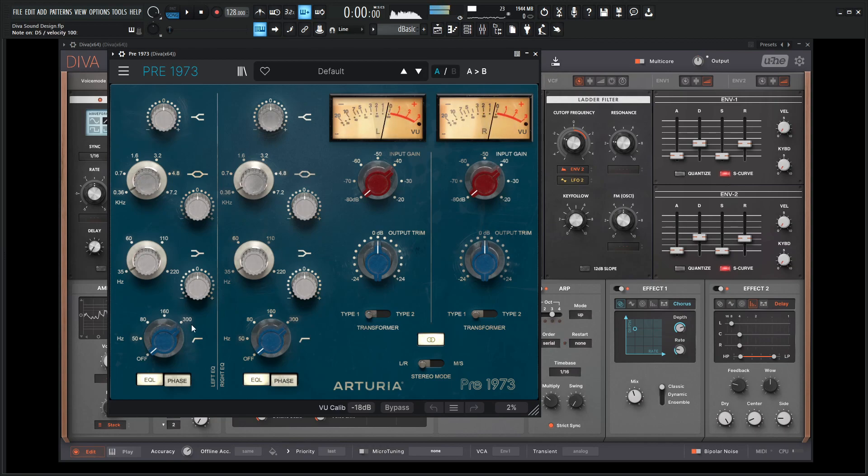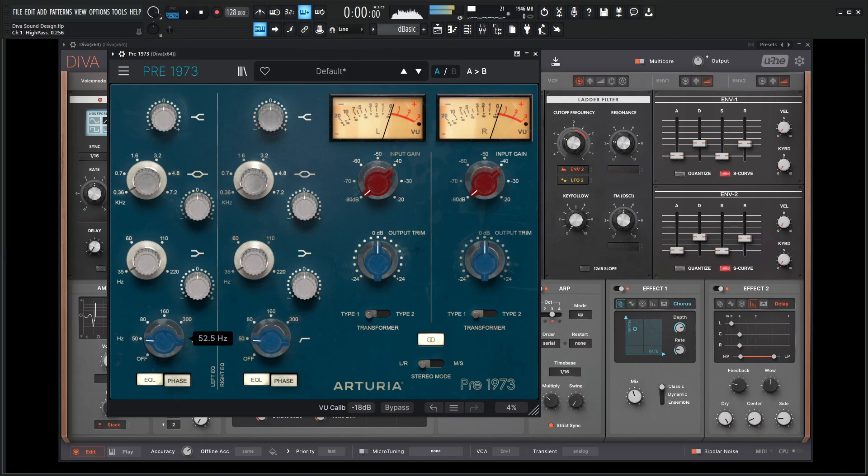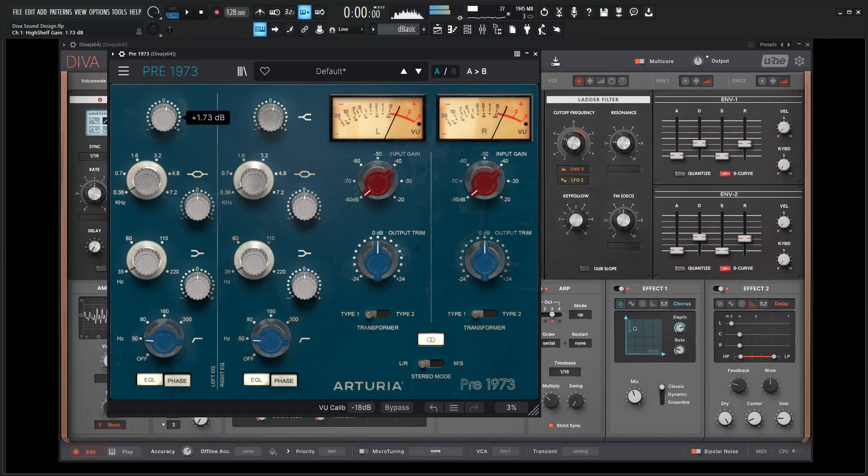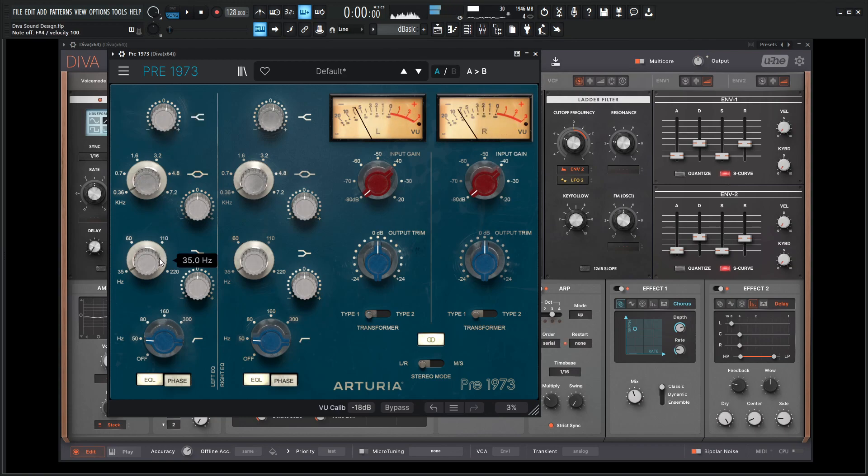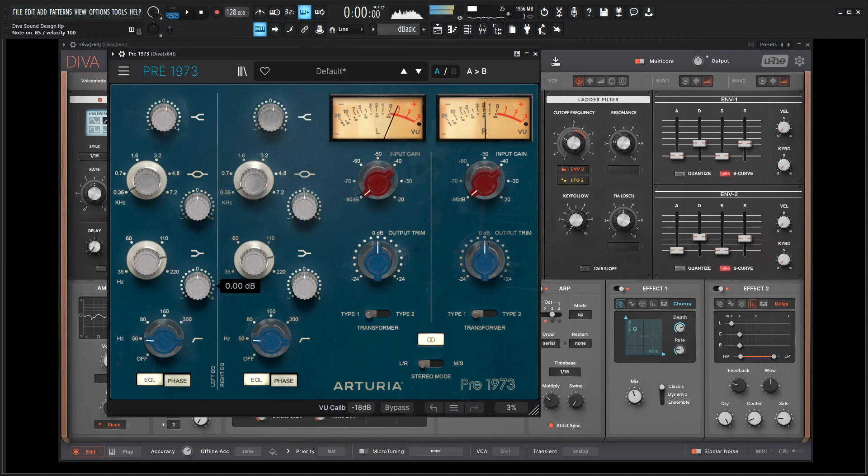So we can always high pass this a little bit here, maybe go to about 50. Give a little bit of a high shelf. And this is kind of up to taste here on the lower band, maybe around 150, 160, somewhere right there. We can just drag a little bit of that down.